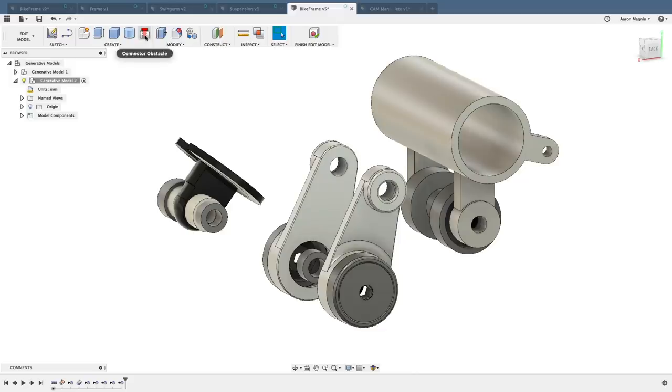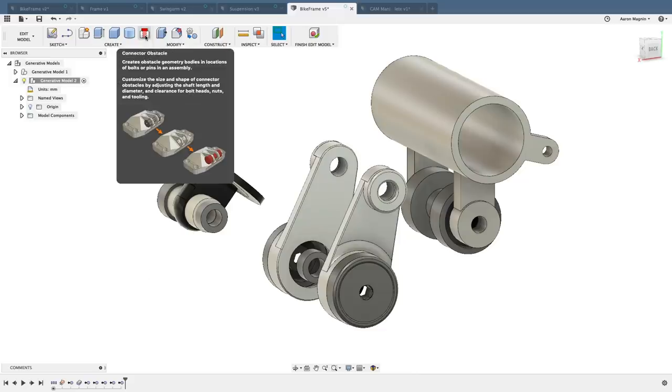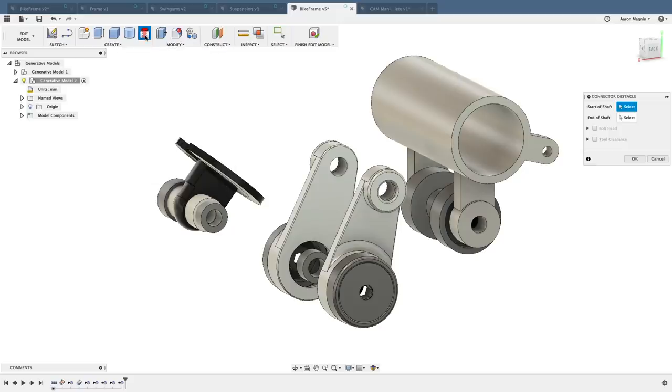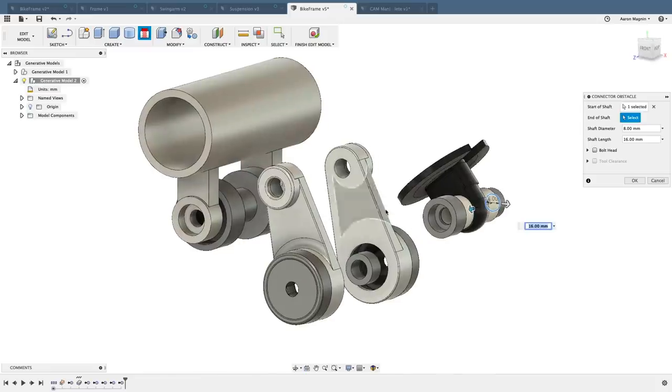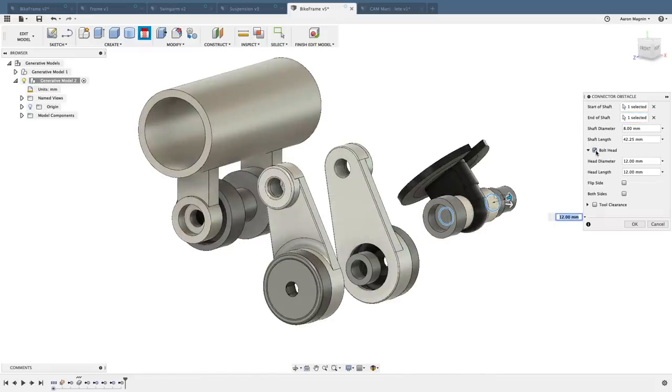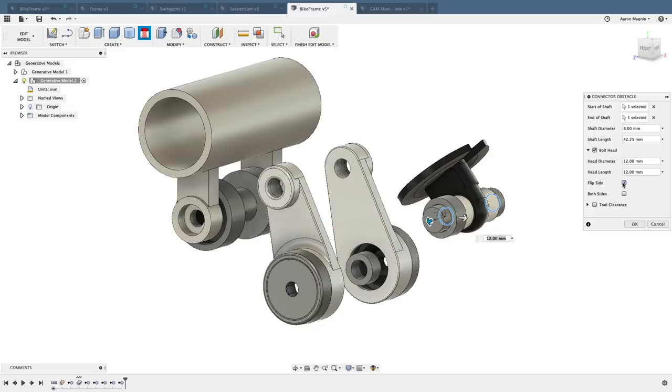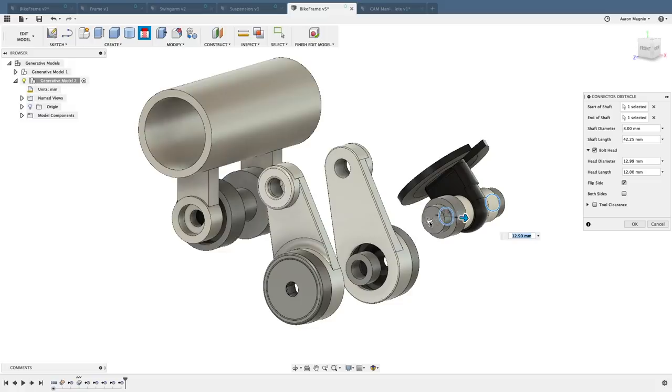Luckily, I can now quickly and easily add these to the setup with a new connector obstacle. This tool is simple to use, just select where the shaft starts and ends, define whether there's a bolt head, or two, and you can even flip the bolt head if it defaults to the wrong side. Many times you want additional clearance here for tool access and assembly, so we can use the handles to enlarge this connector to compensate for that.